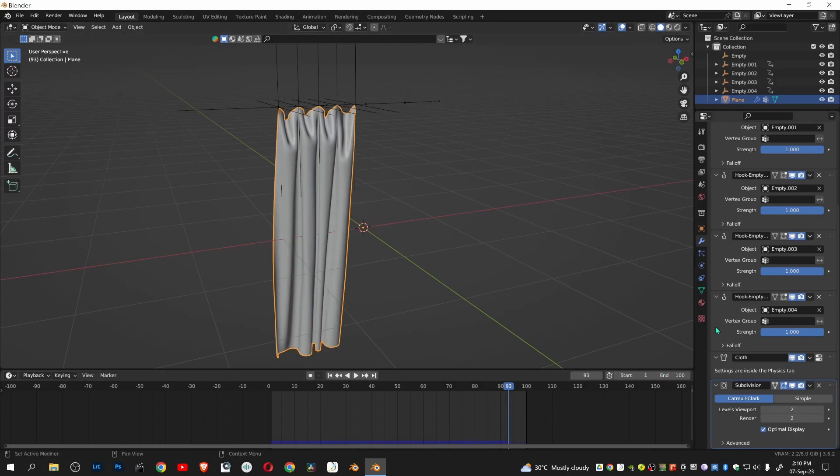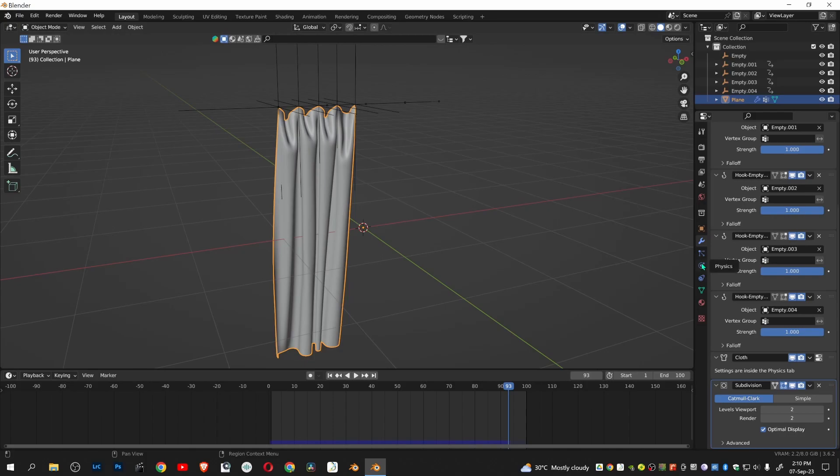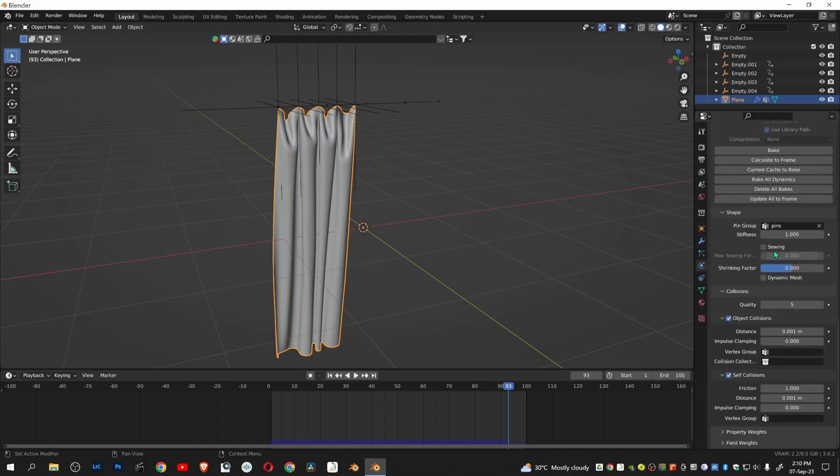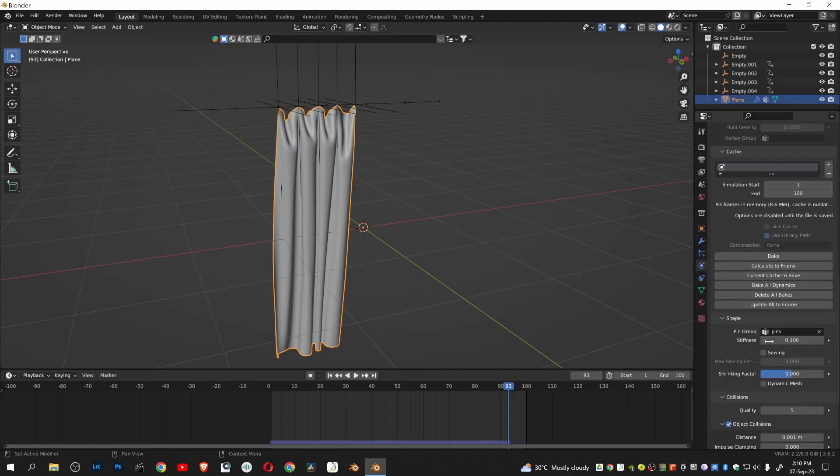Go to physics properties. Reduce the stiffness thickness to 0.1. Bake all dynamics.